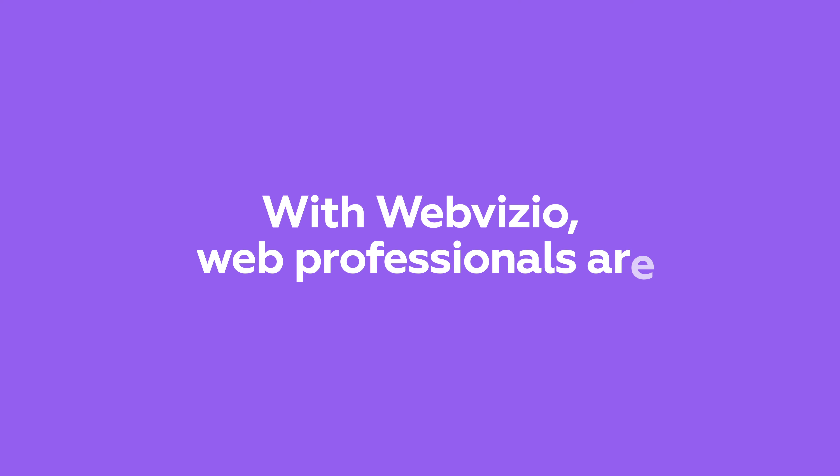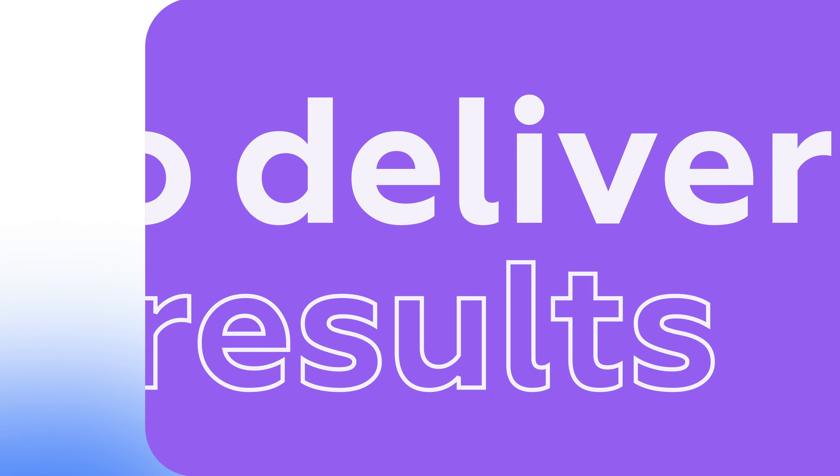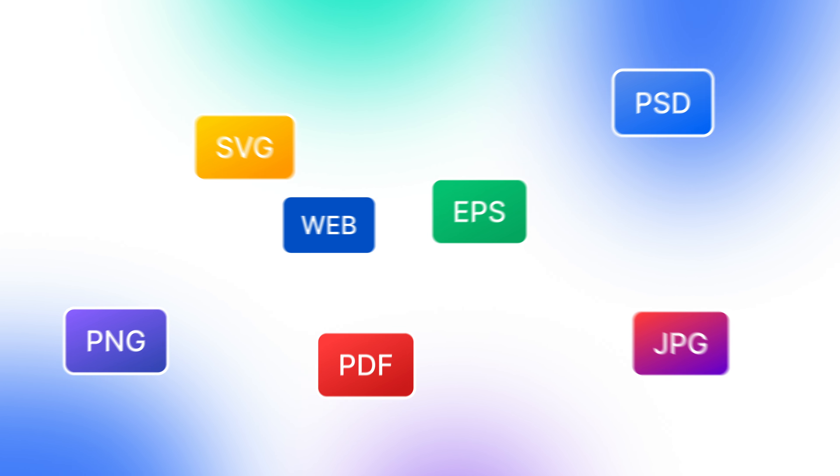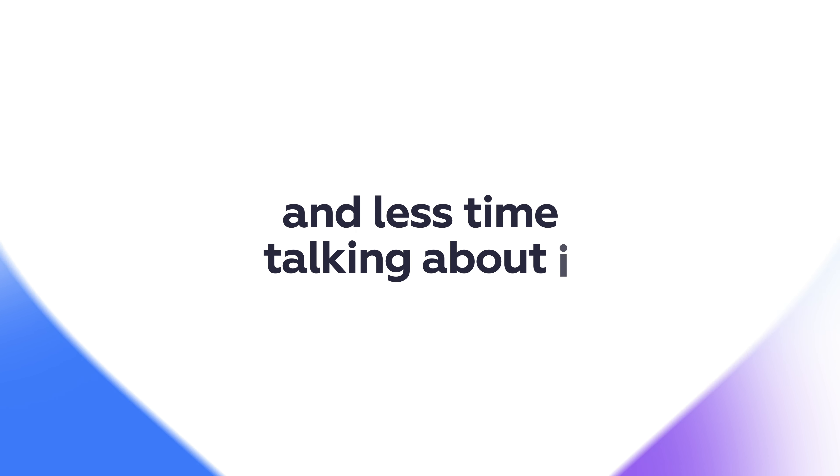With WebVizio, web professionals are better equipped to deliver results. And the best part? Our clients can spend more time doing what they love and less time talking about it.